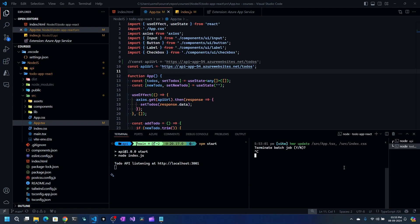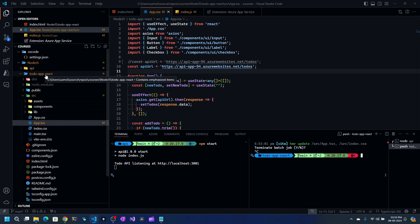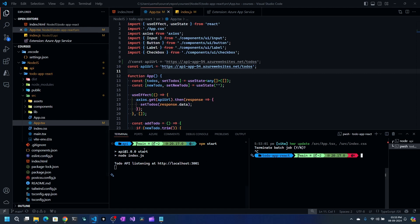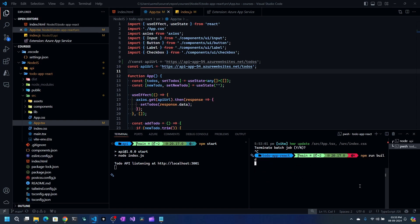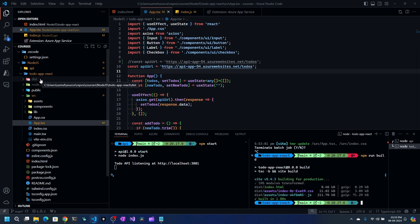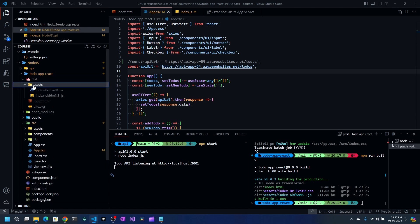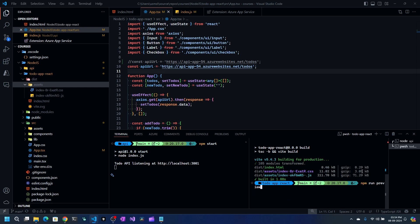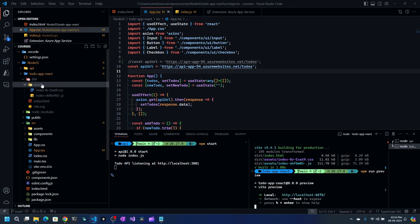Before deploying, I want to build the React application. We're going to host it as a static site because we don't need any Node.js server — it can work as a static bare-bones application. Using Vite, you run npm run build, and it creates a dist folder with your HTML file and all the assets. You can preview it with npm run preview, which serves the dist folder so you can verify the application works as expected.